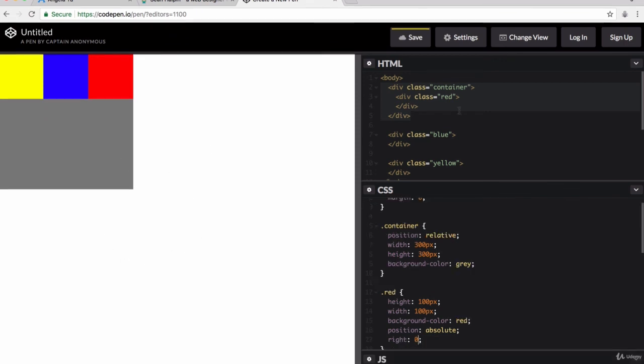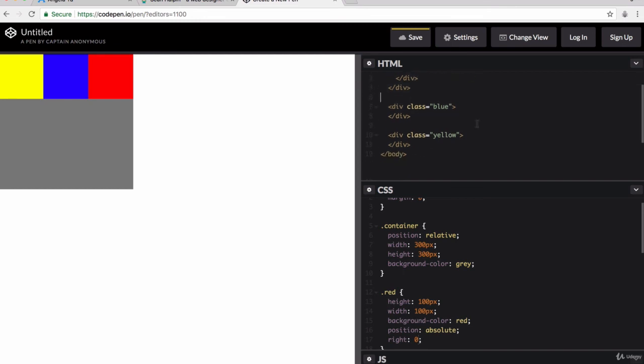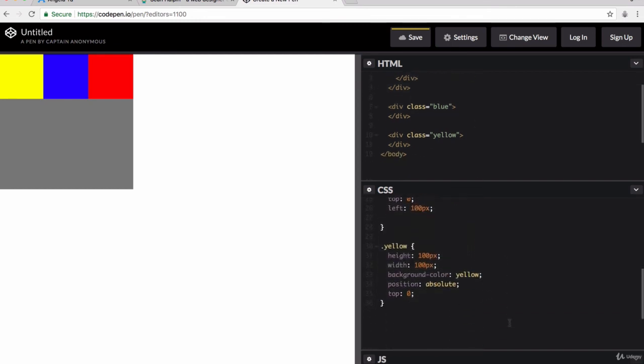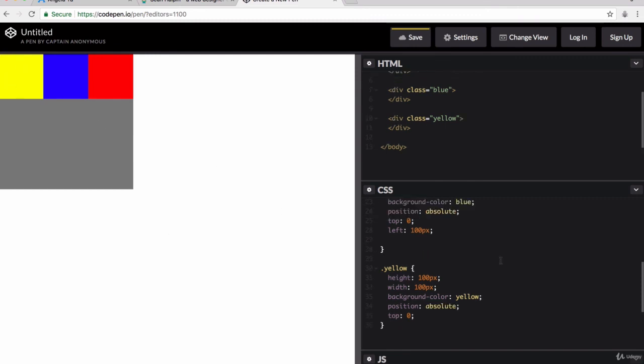The beauty of this is that you can use containers to fine-tune the position of your elements on screen by using a combination of absolute and relative positioning. Now, the last thing I want to show you before we finish our section on positioning is that last value, which is the fixed position. For example, if I change the yellow's position from absolute to fixed, and I say that it is fixed to the top, then if I scroll through the webpage, it will stay in its current position.